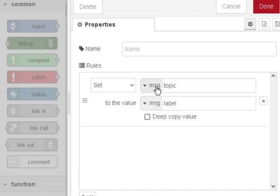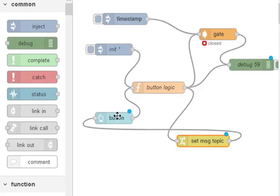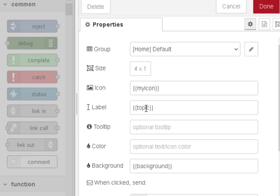I change to the message.label because if you look at the button, the button also needs the message.topic.